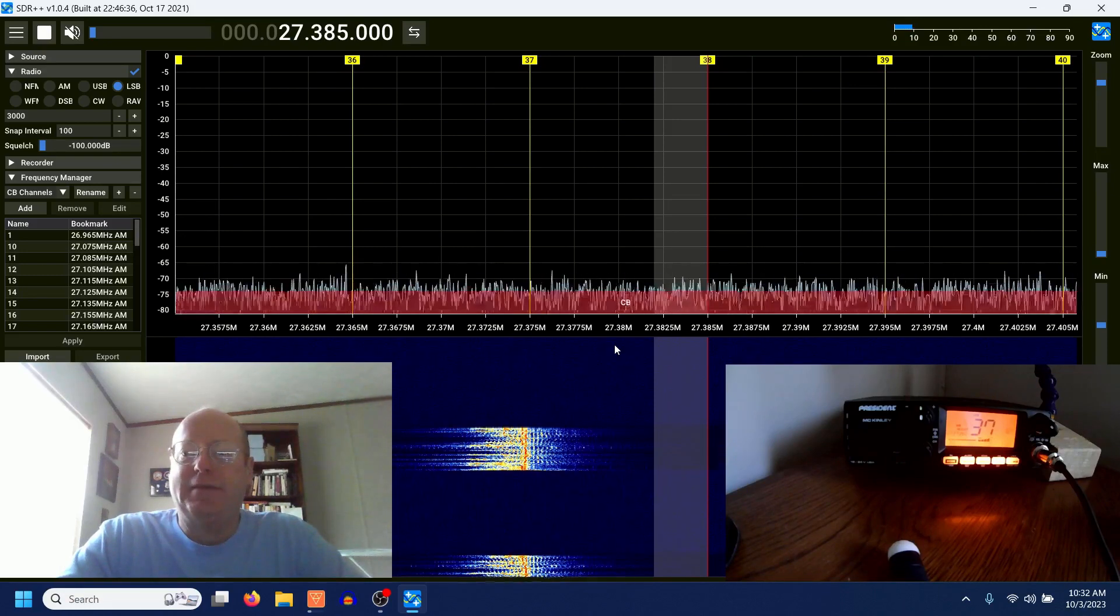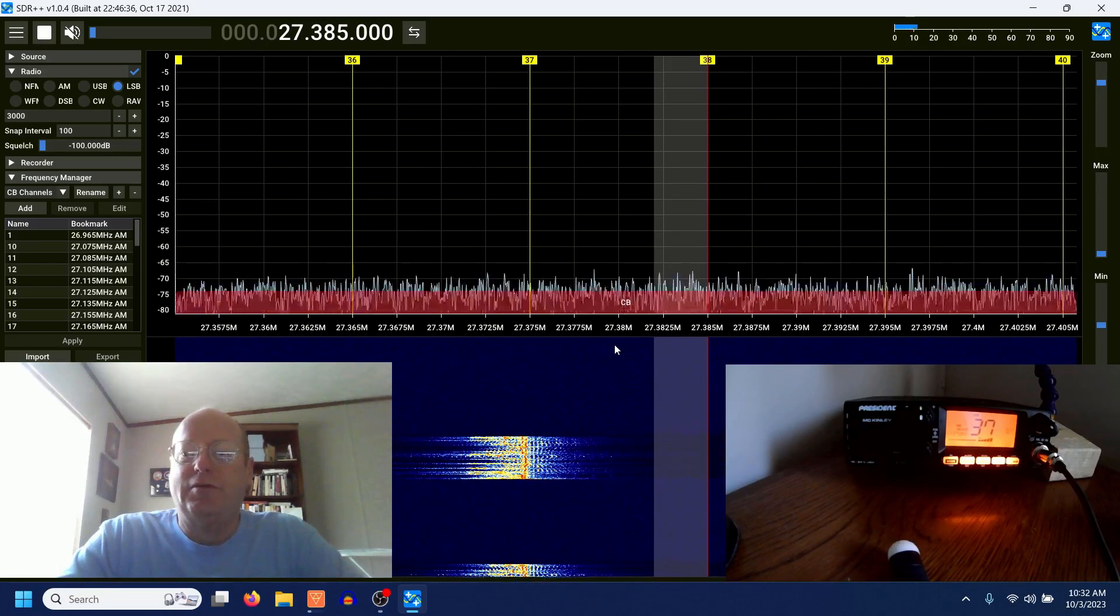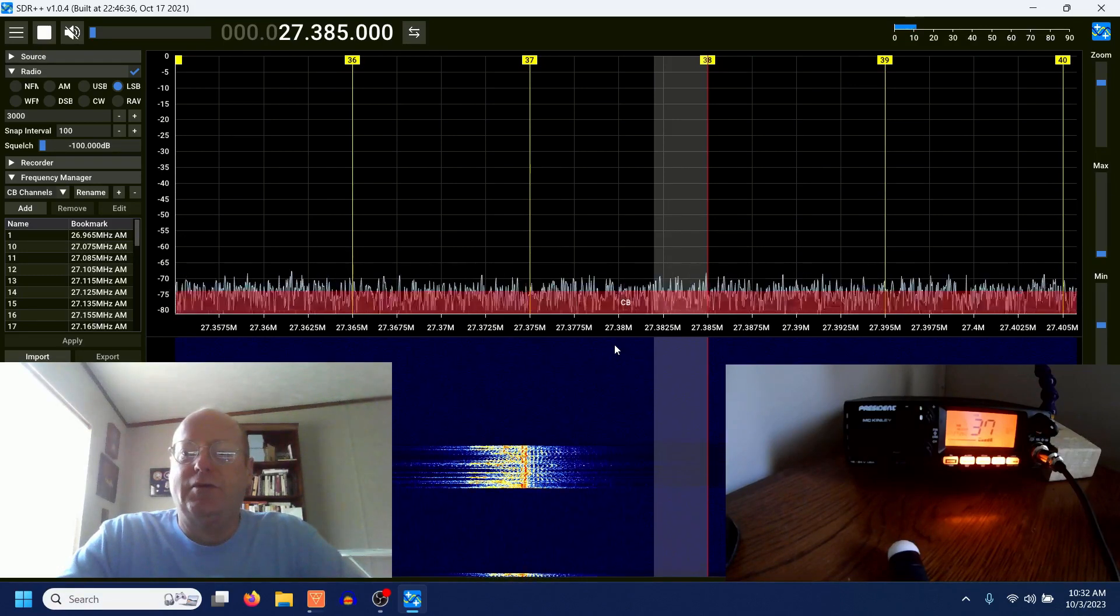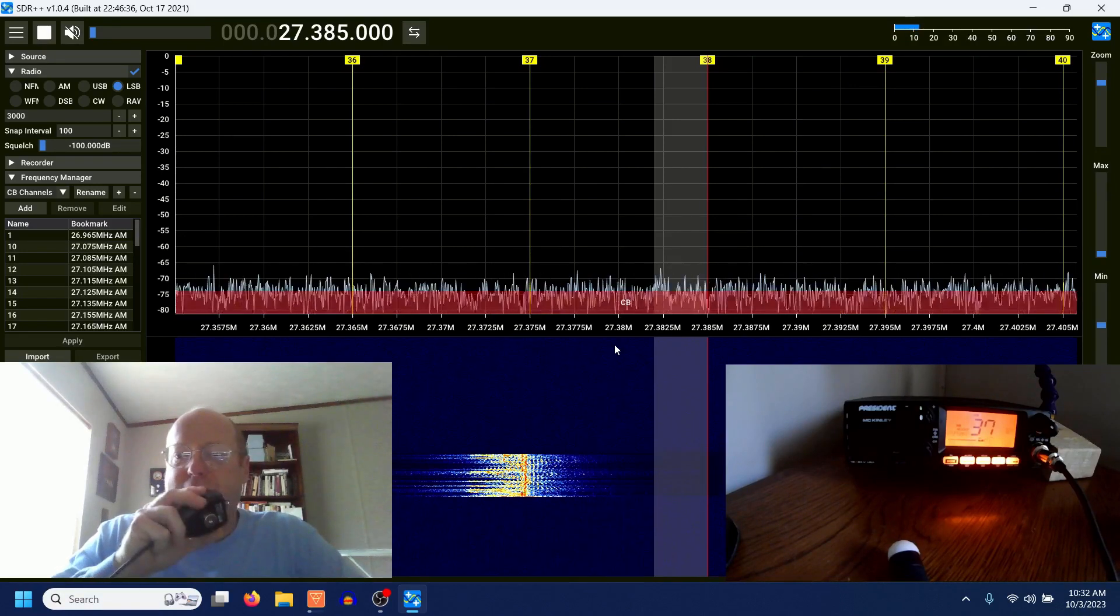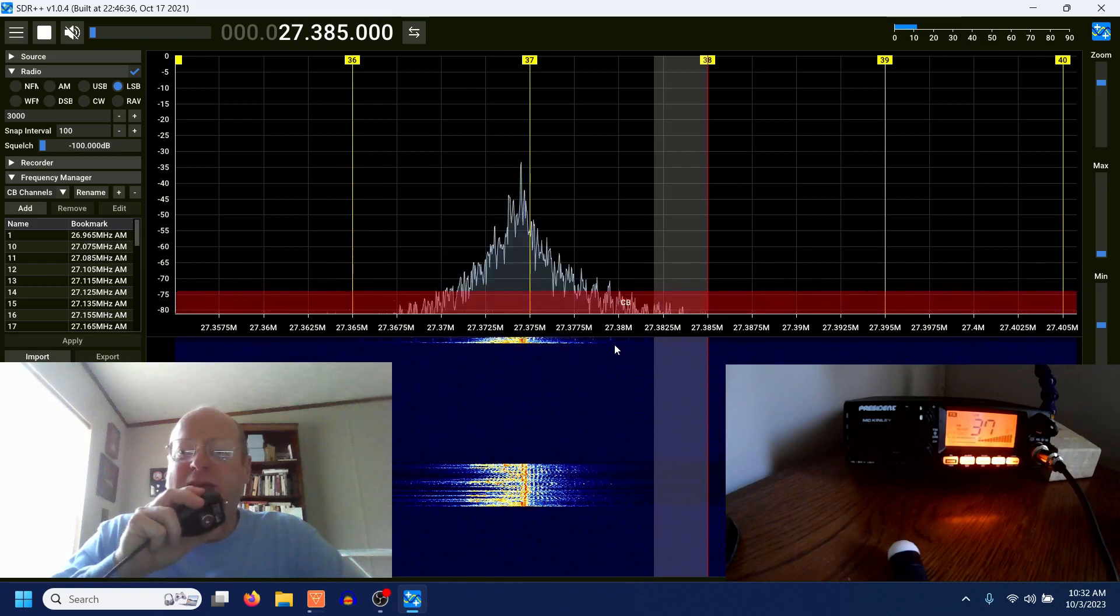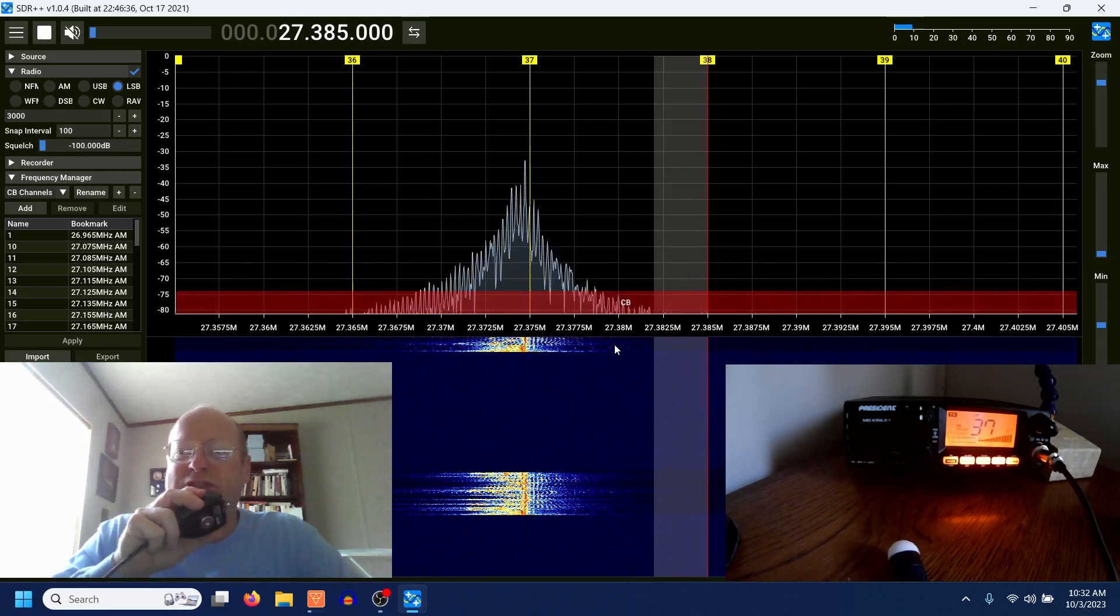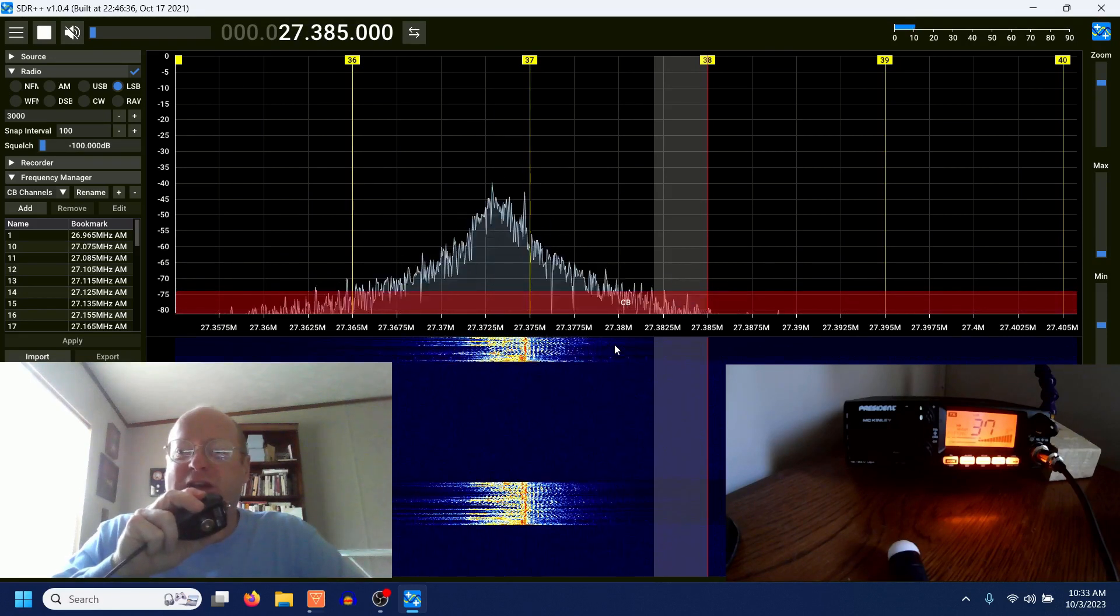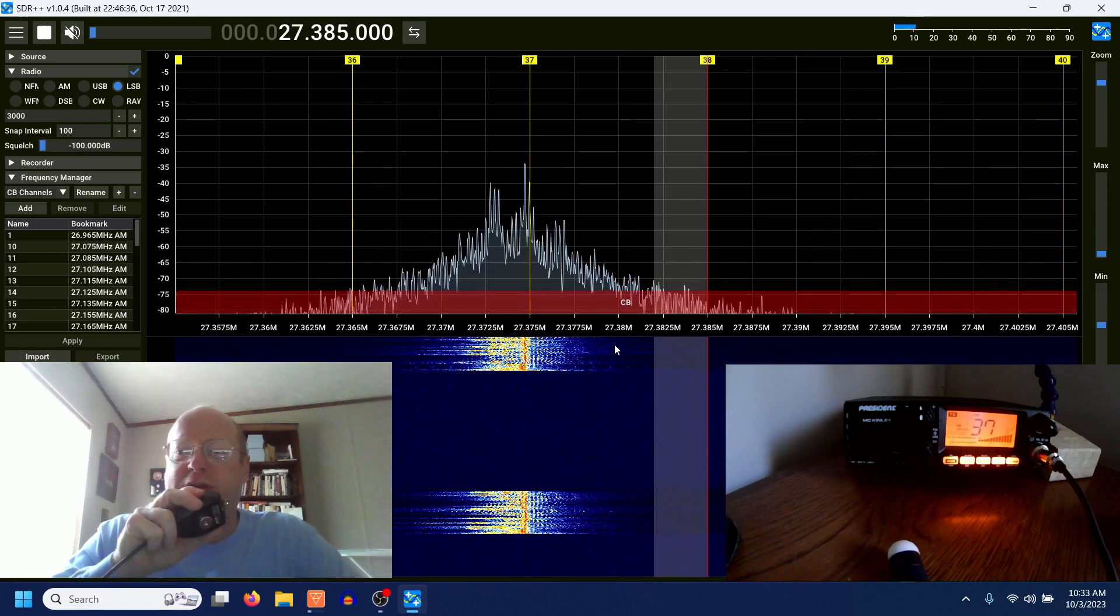Coming in with a lot of noise, but we got you in there. Copy, you're in on the noise too, so thanks for the comebacks and 73s.